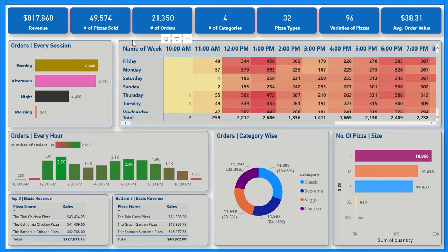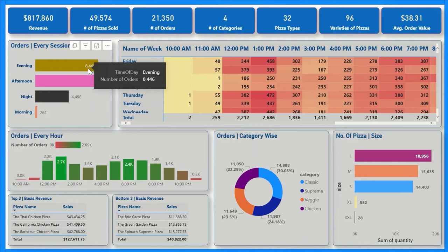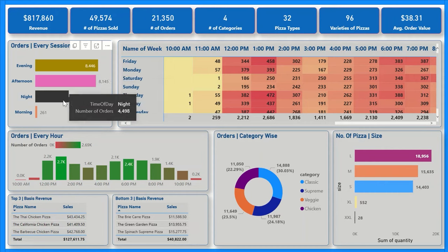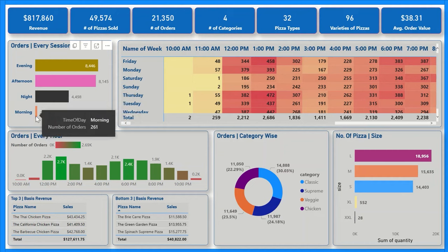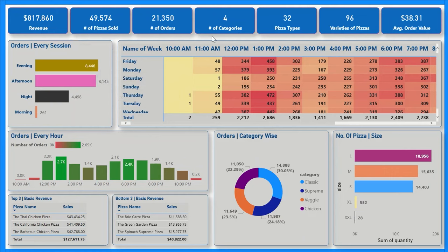The contribution of orders is maximum from the evening session. There are four sessions: evening, afternoon, night, and morning. In the evening, out of 21,350 total orders, there are 8,446 orders. In the afternoon it was 8,145 orders. At night there are 4,498 orders, and finally the least is in the morning with 261 orders.